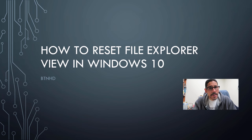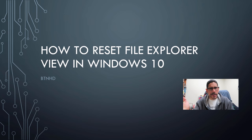Hey guys, welcome back. This is Brennan from BTNHD, and today how to reset your File Explorer view within Windows 10. Super simple tip.